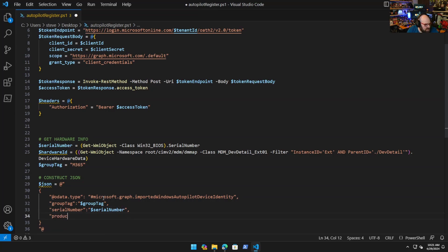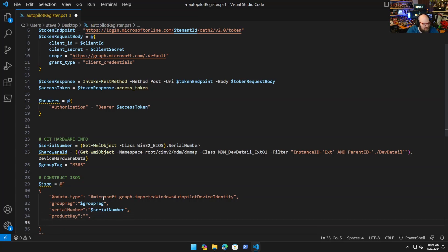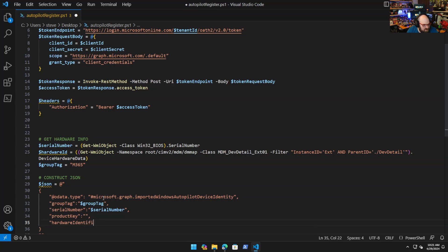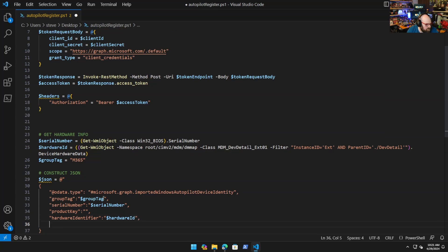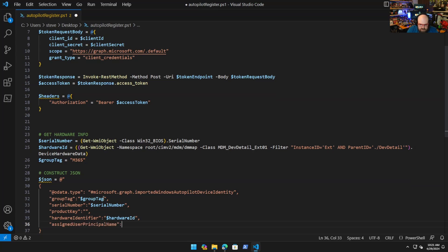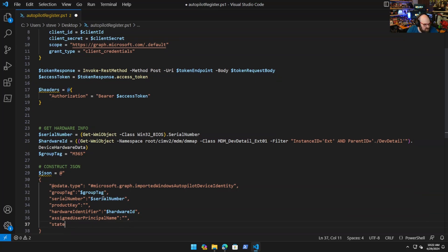SerialNumber, you see we have all these. ProductKey, this is a value you need but we can just leave blank. The value has to be there, the data has to be there, the value can be empty. HardwareIdentifier equals hardware ID. AssignedUserPrincipalName is another thing you have to have there but you don't need anything there. And then State.